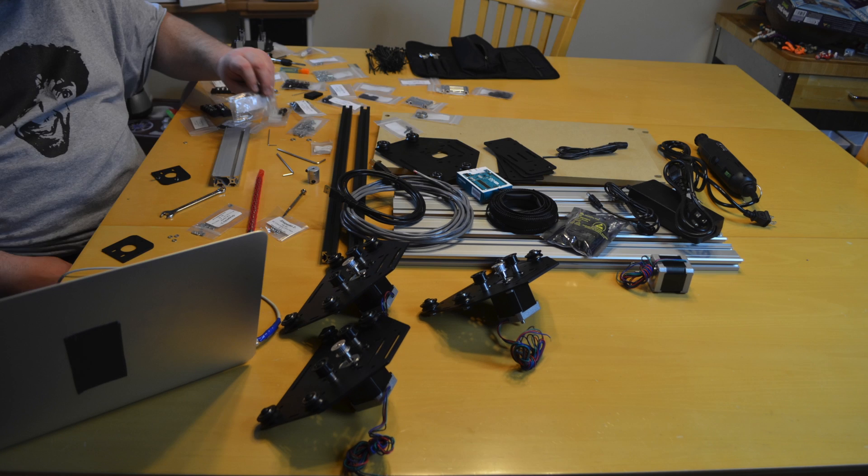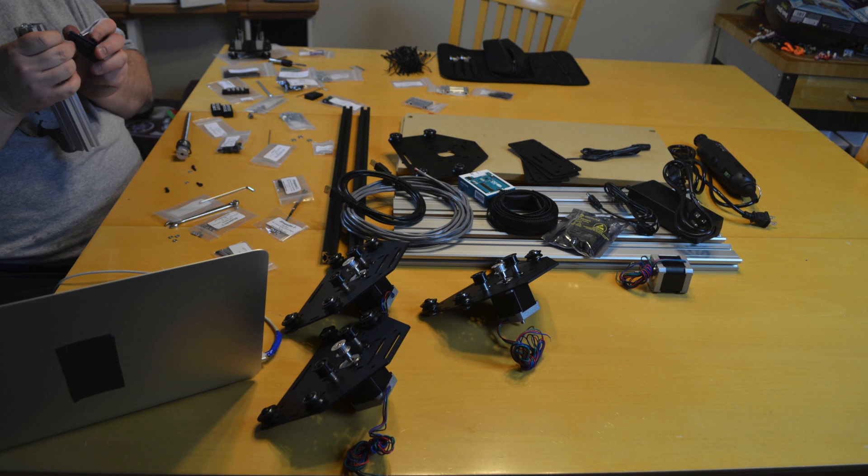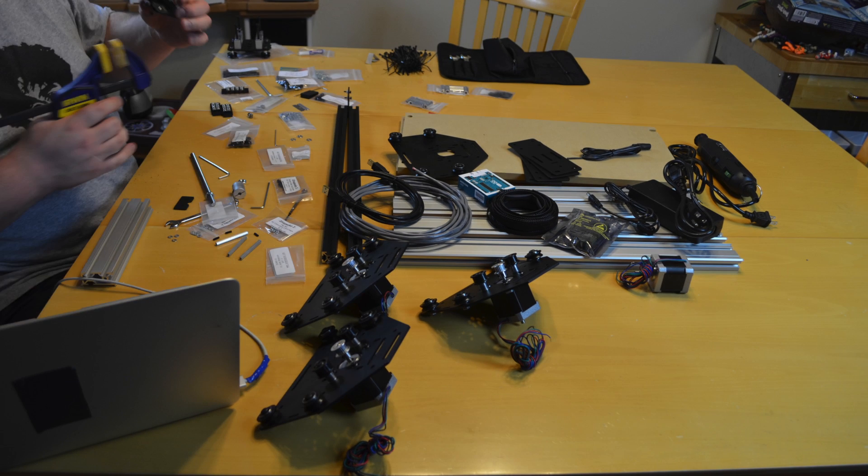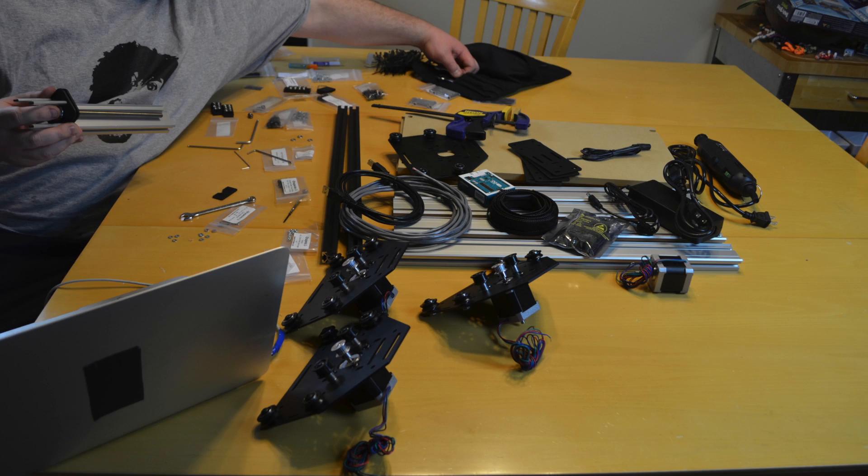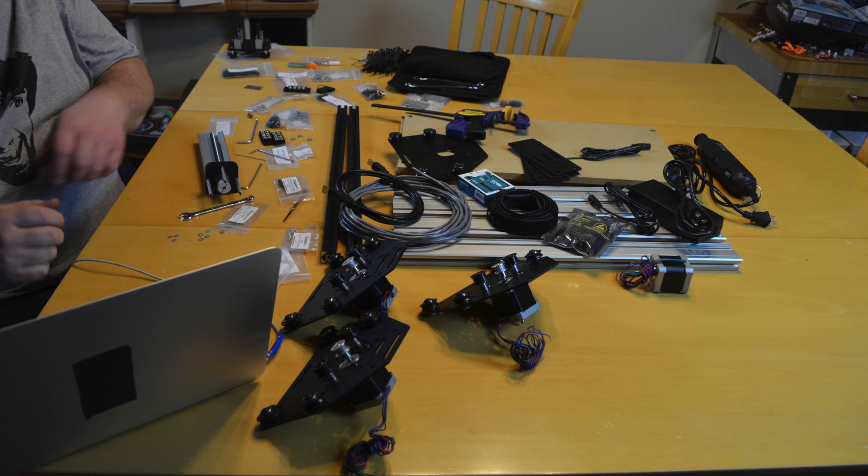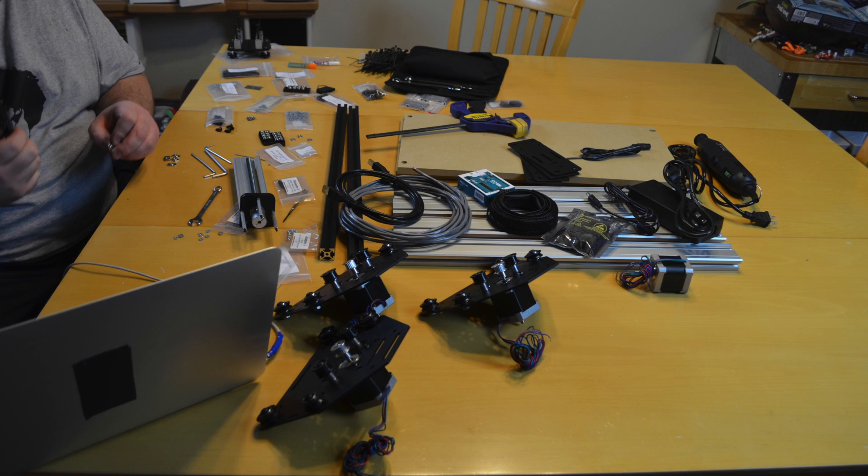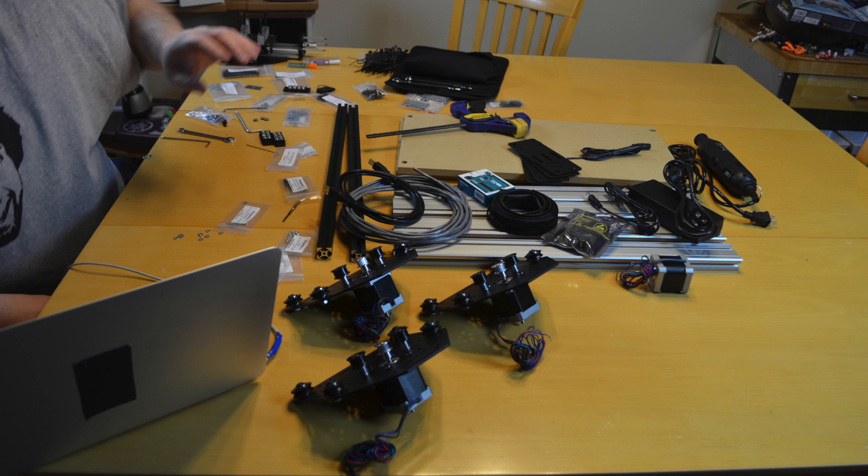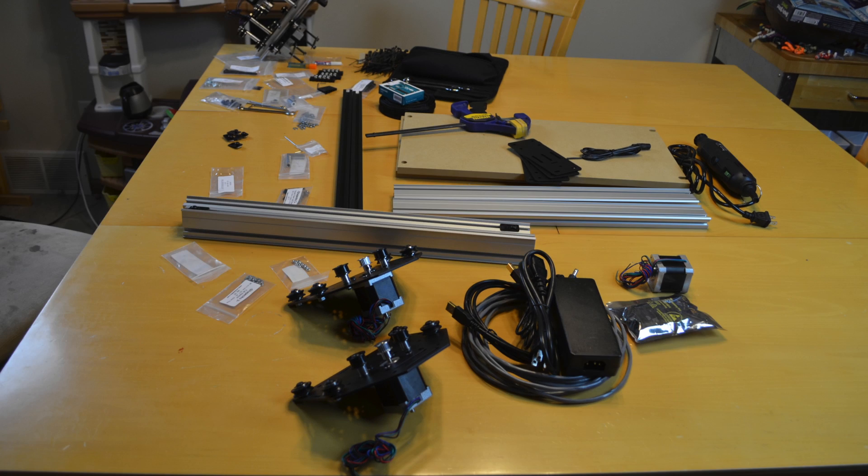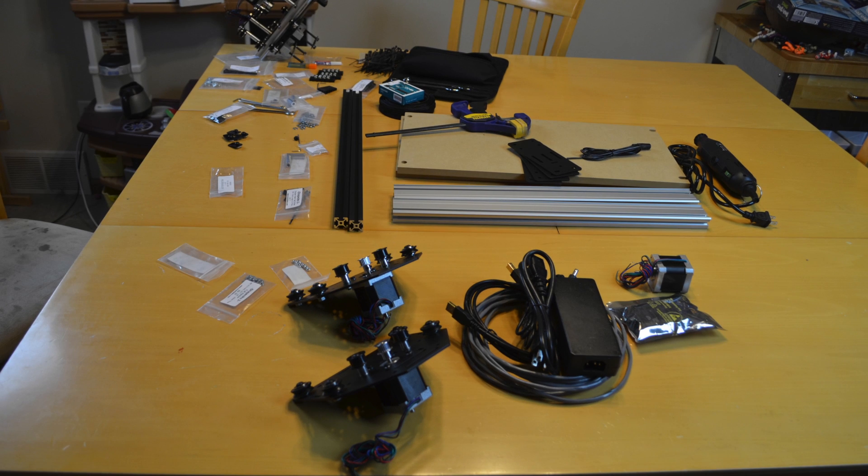There is a step in there about tapping the ends of the extrusion with I believe a M5 tap. This is kind of tedious and time consuming and I would like to see that these come pre-tapped. And I checked the website and the new version Shapeoko 3 has that already taken care of.